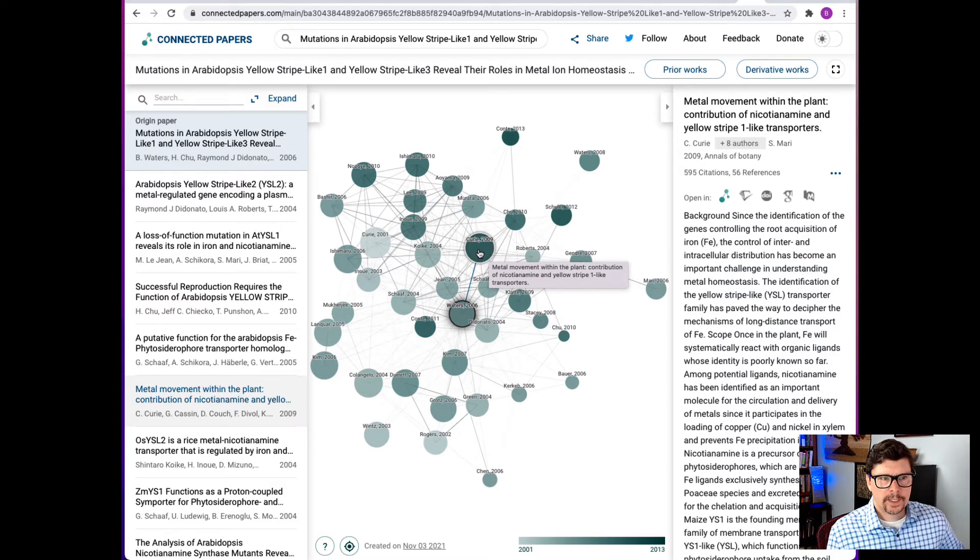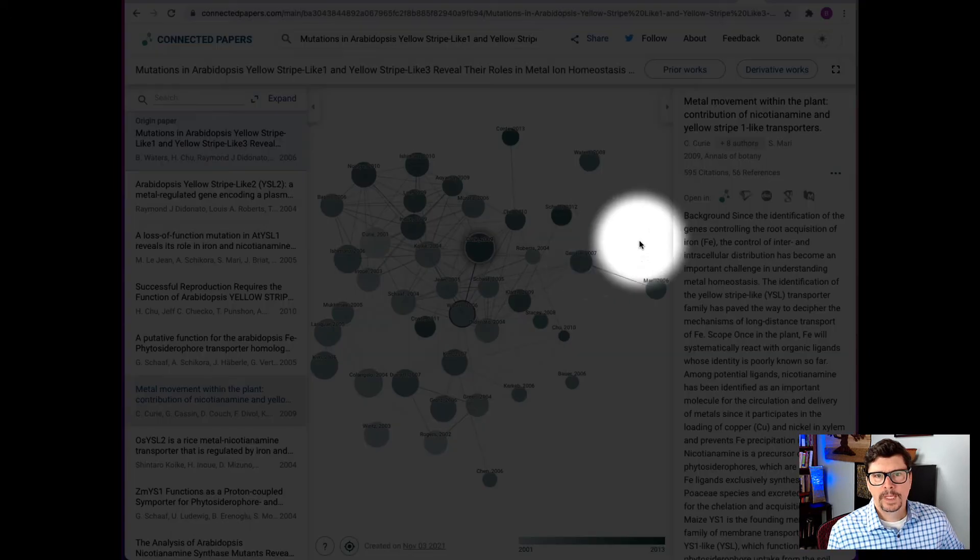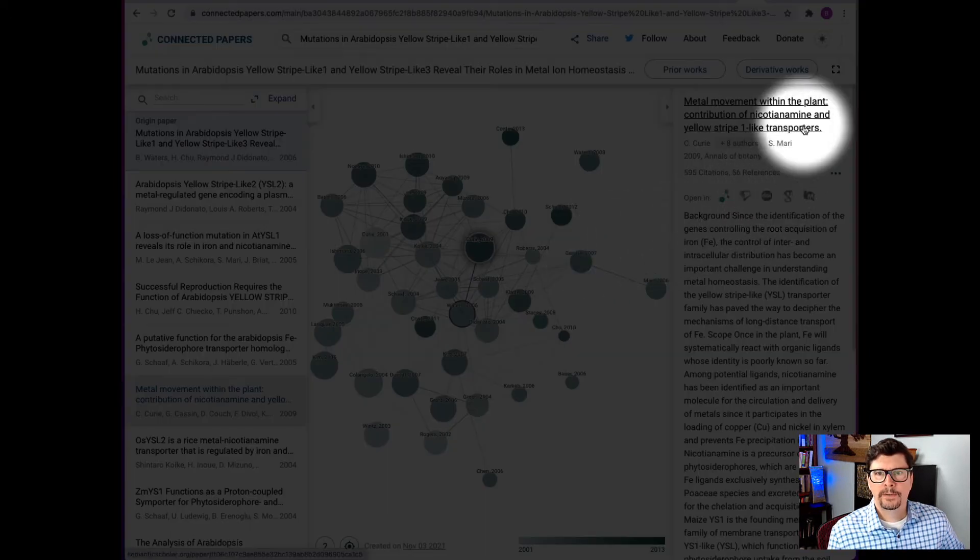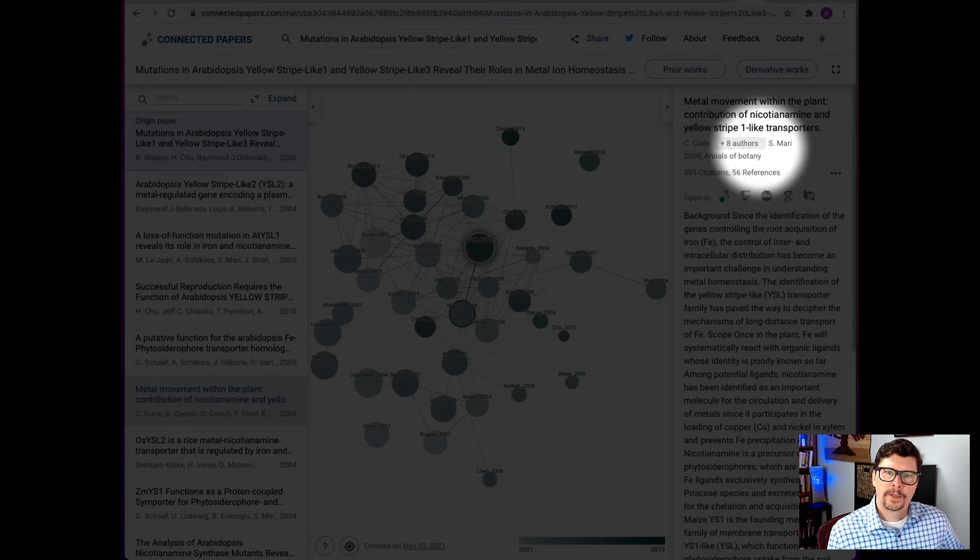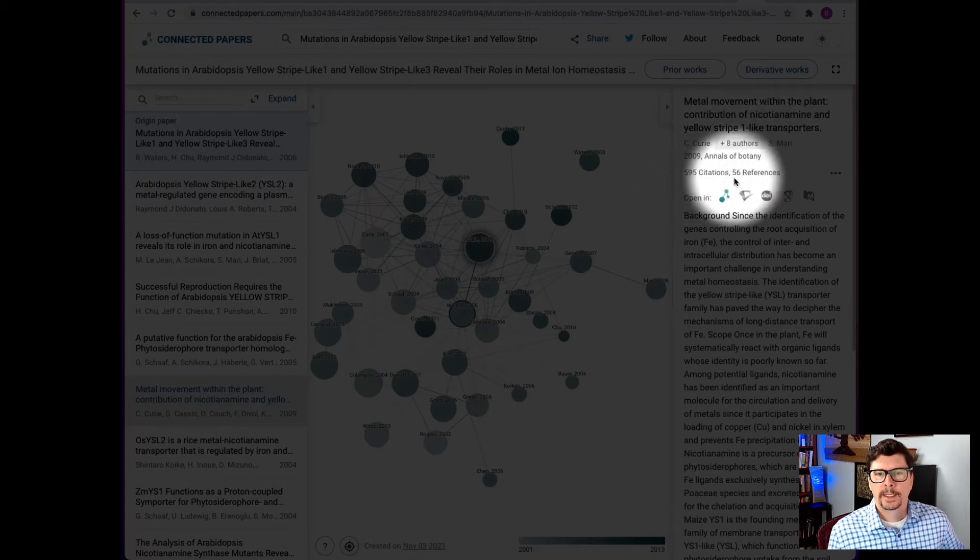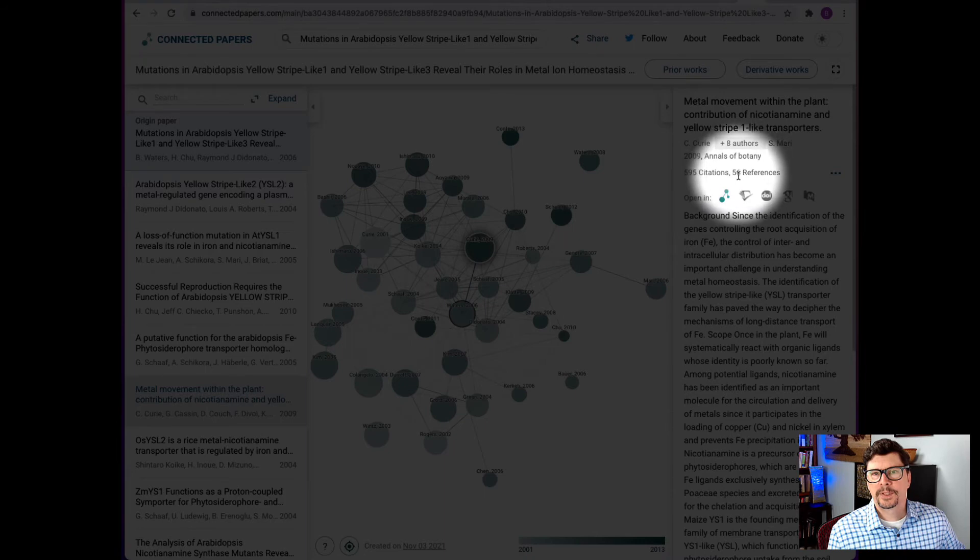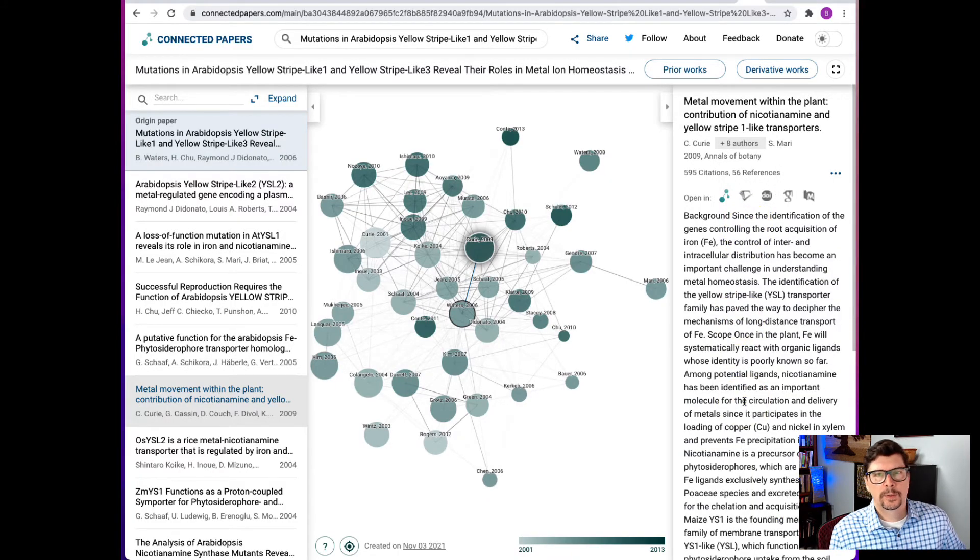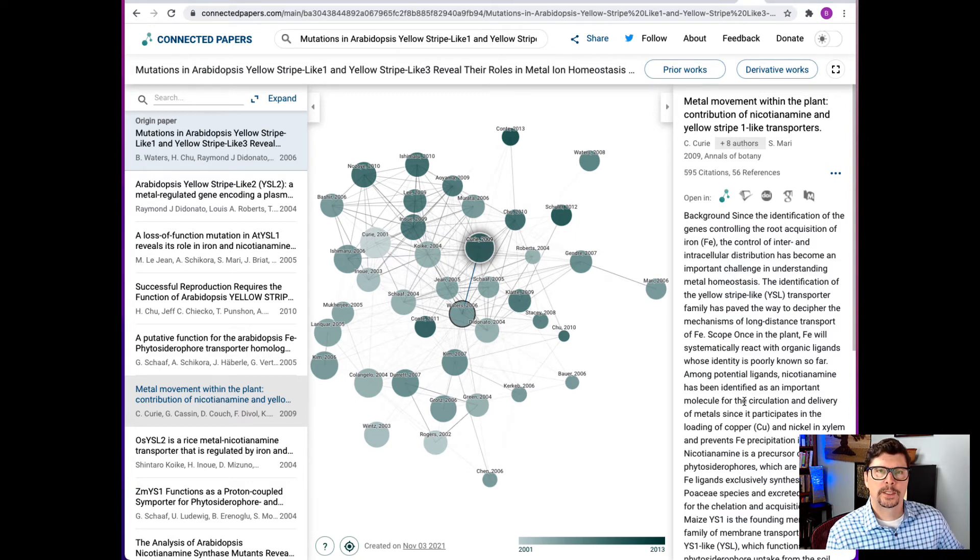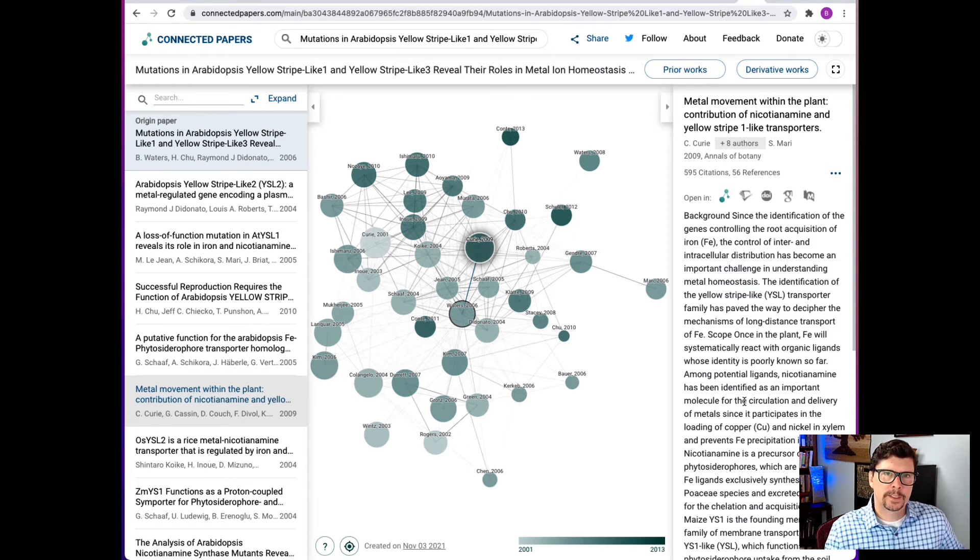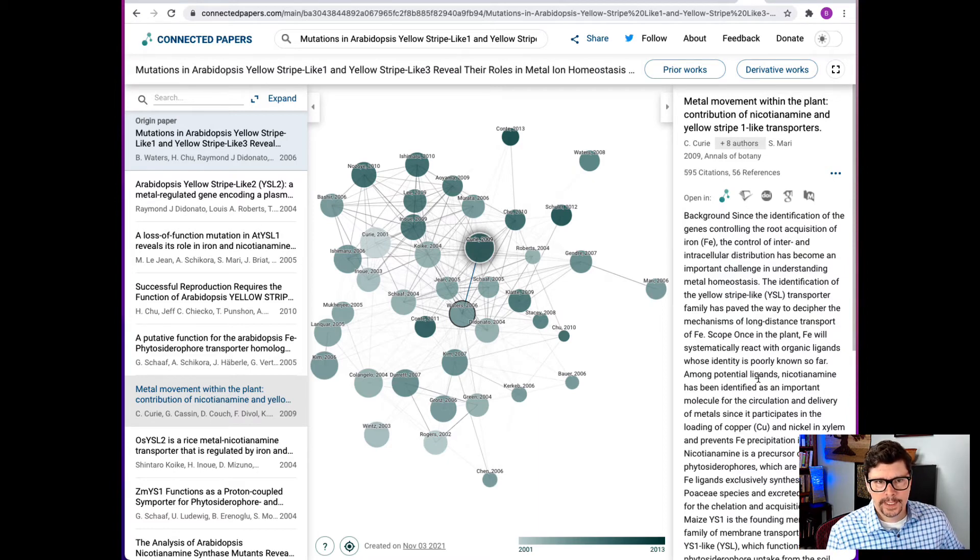Now let's say I click on this influential paper and what I can see over here is the title, some of the authors, the source, how many times it has been cited, and how many references were in that paper. And then the abstract is right here.